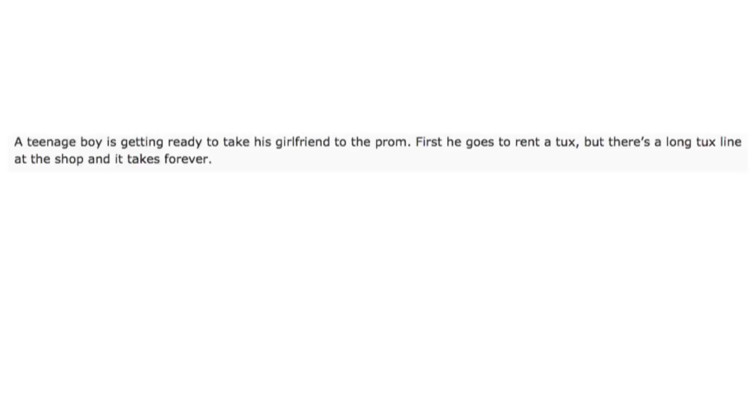And now, reading my favorite joke on Reddit. A teenage boy is getting ready to take his girlfriend to the prom. First, he goes to rent a tux, but there's a long tux line at the shop, and it takes forever.